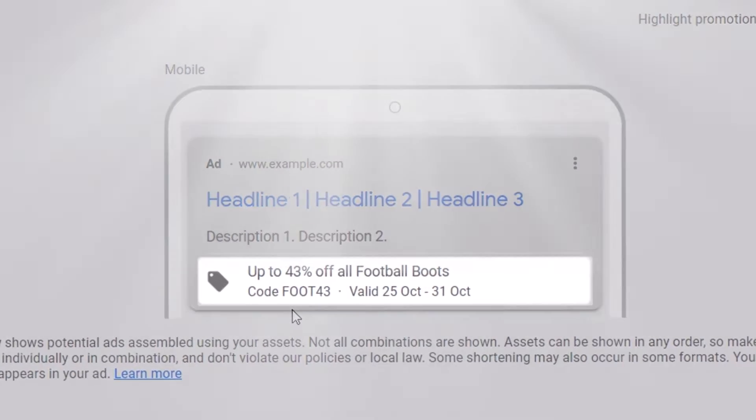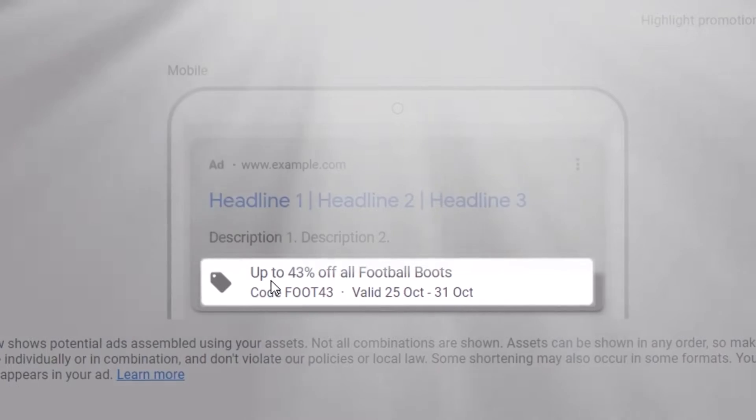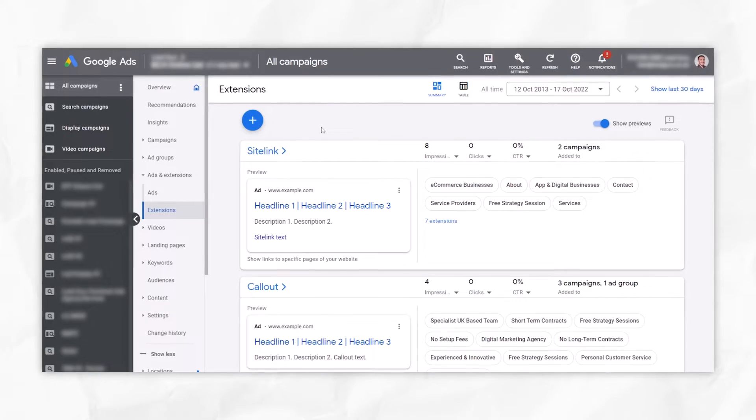Hi guys, it's Ben Heath. In this video, I'm going to show you how to create Google Ads promotion extensions. If you ever run sales, discounts, promotions of any kind, which most businesses do, then it's an absolute no-brainer to set up promotion ad extensions. They're quick and easy to do. I'm going to show you how to do it right now.